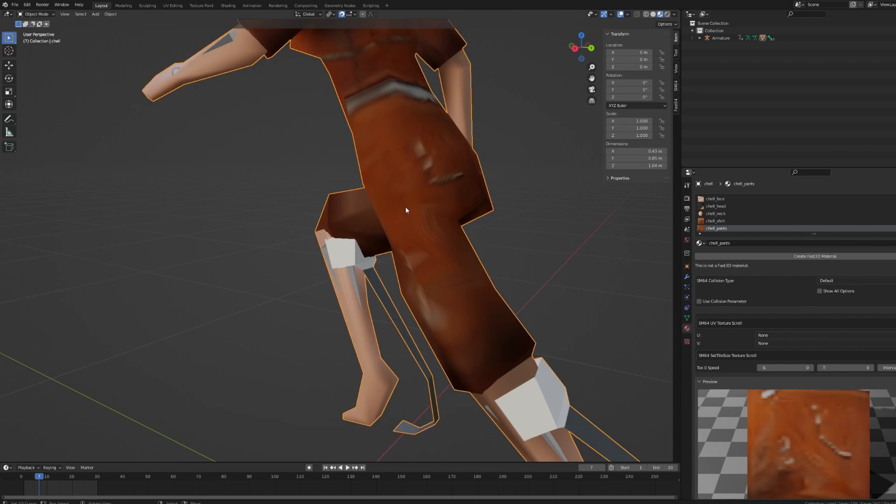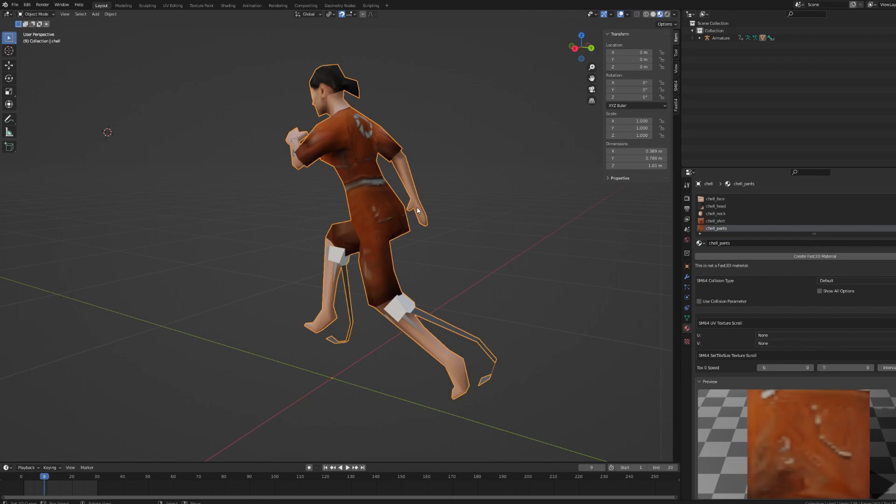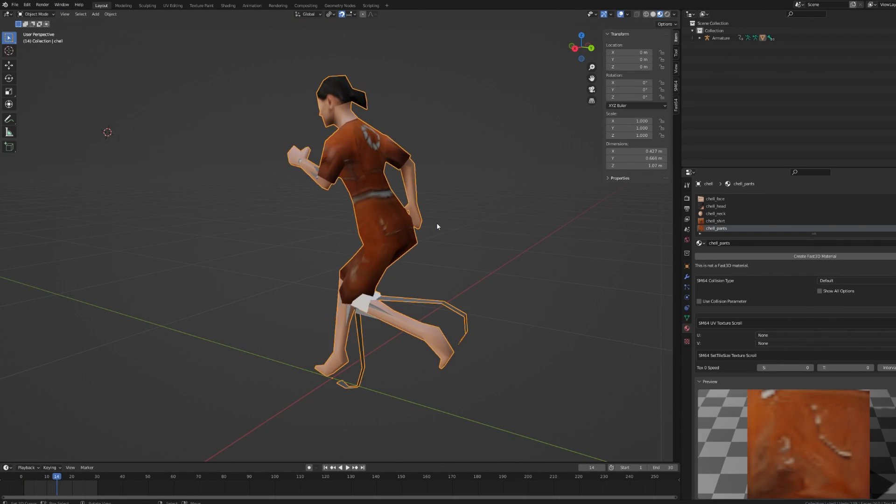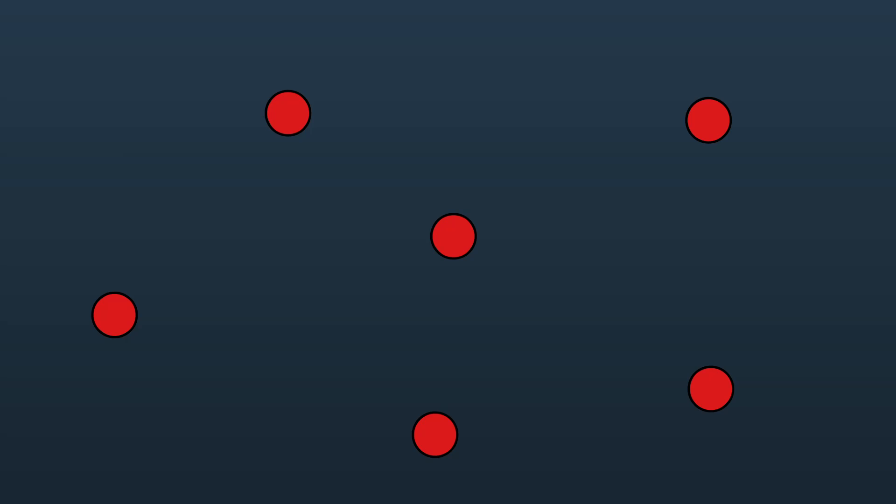An analogy you can use to help understand the process is a traveling salesman. So a traveling salesman wants to visit a number of cities selling product at each city. To make the most efficient use of his time, he wants to find the shortest path possible that visits every city. Using this analogy, a city is a pairing of a bone and a material.